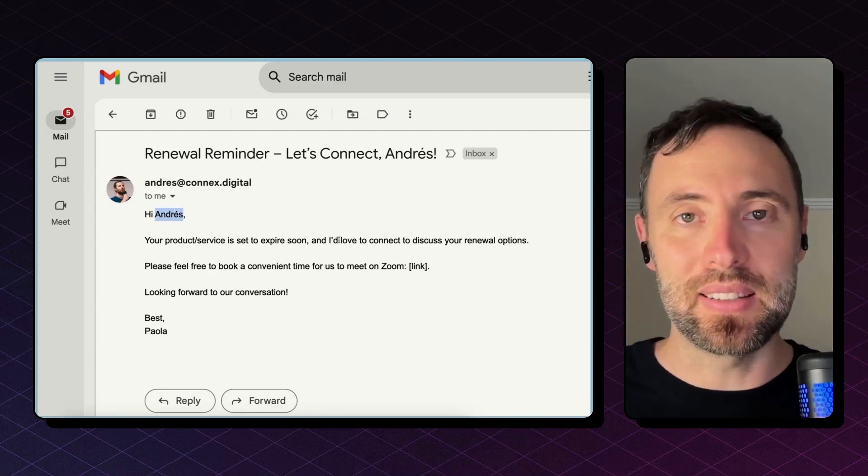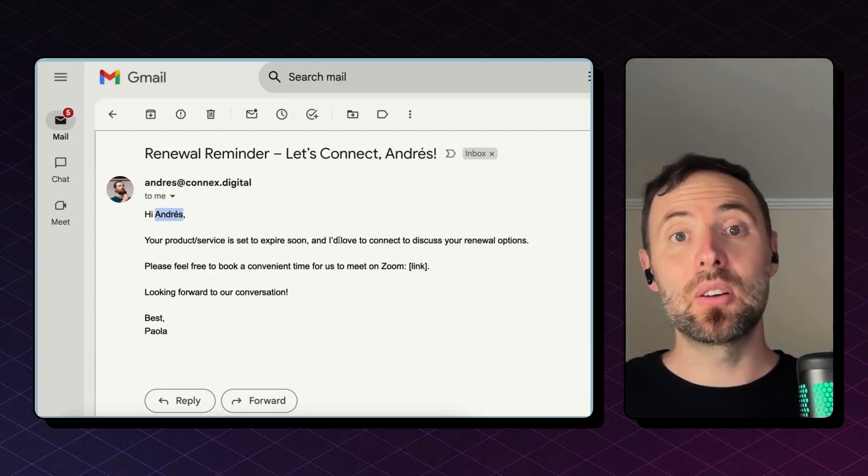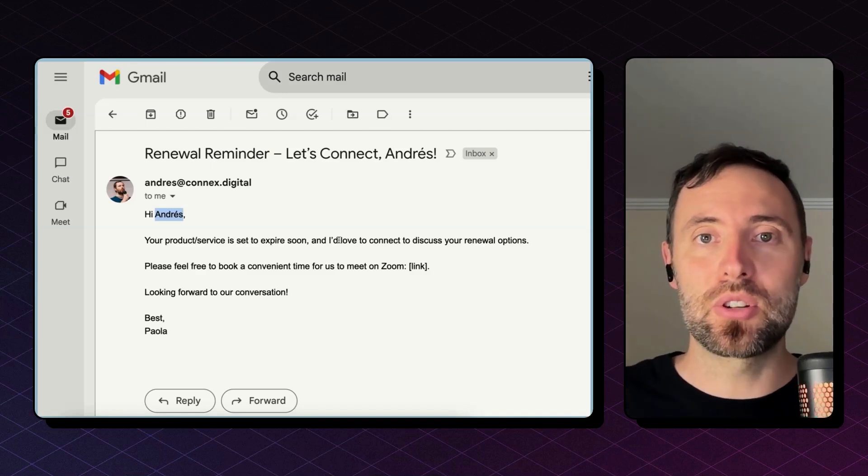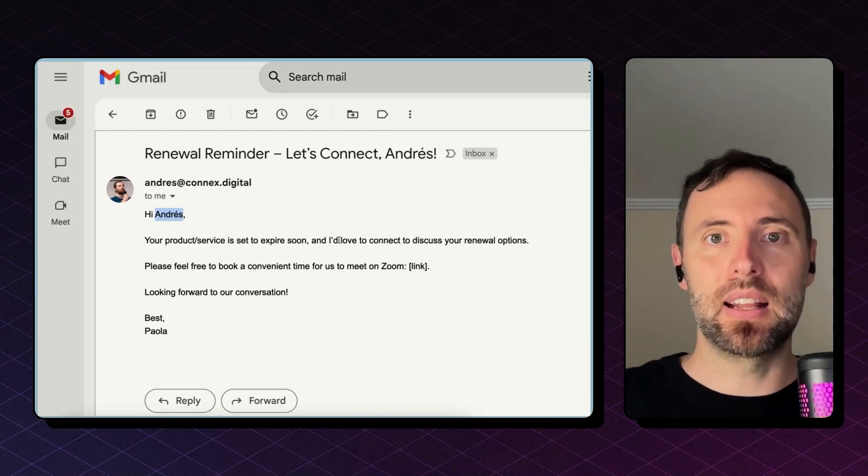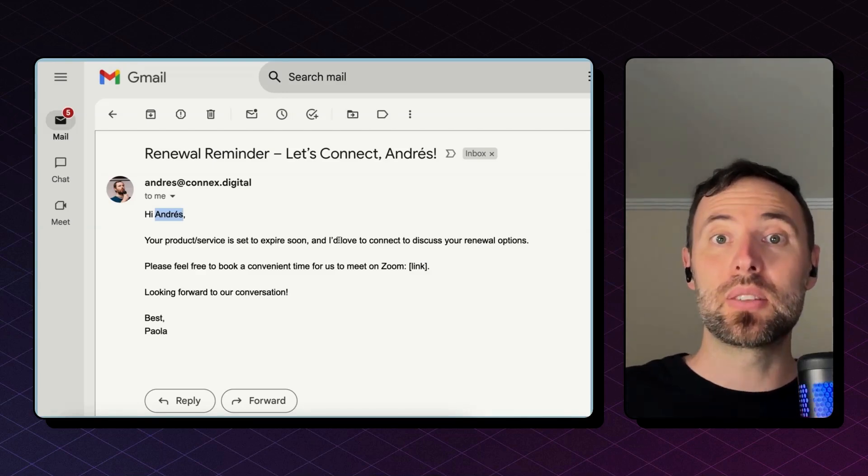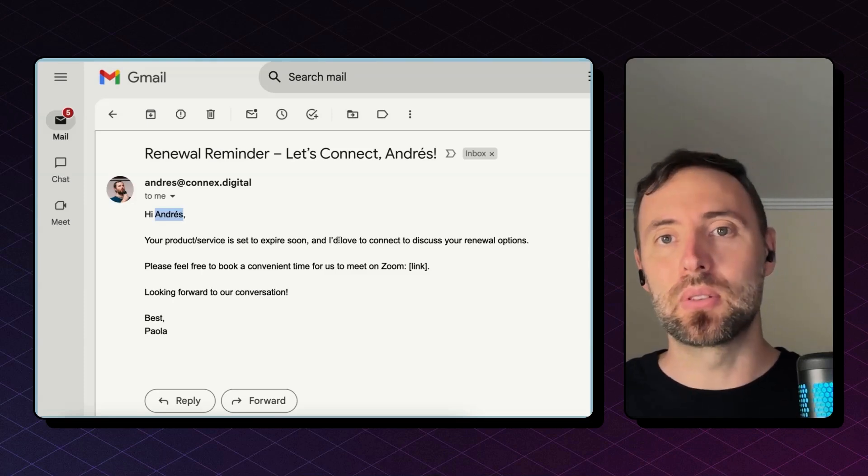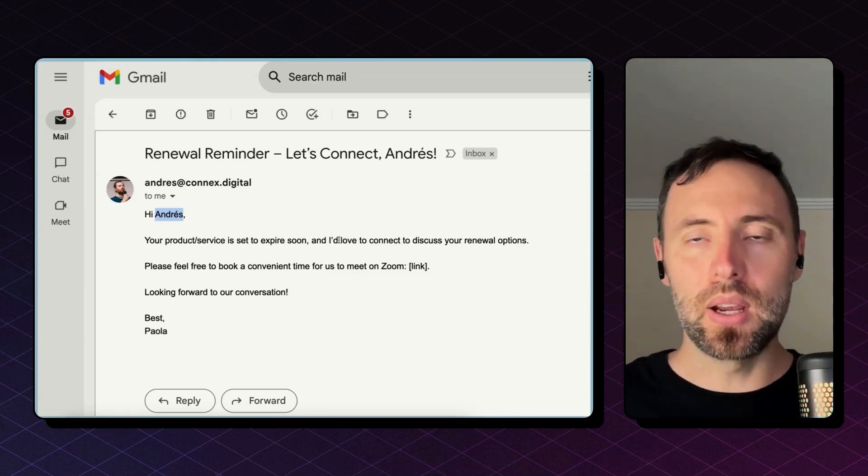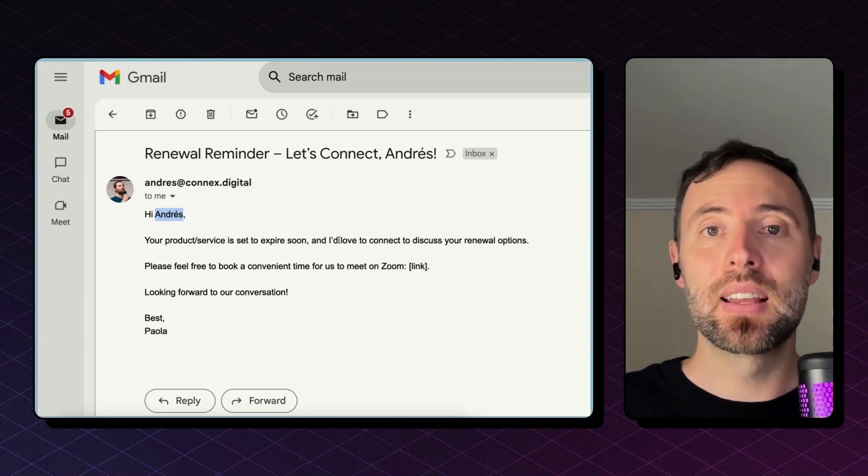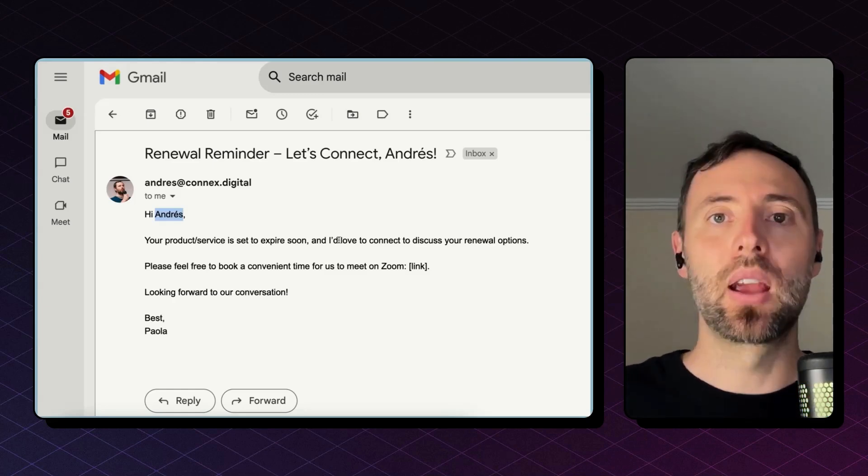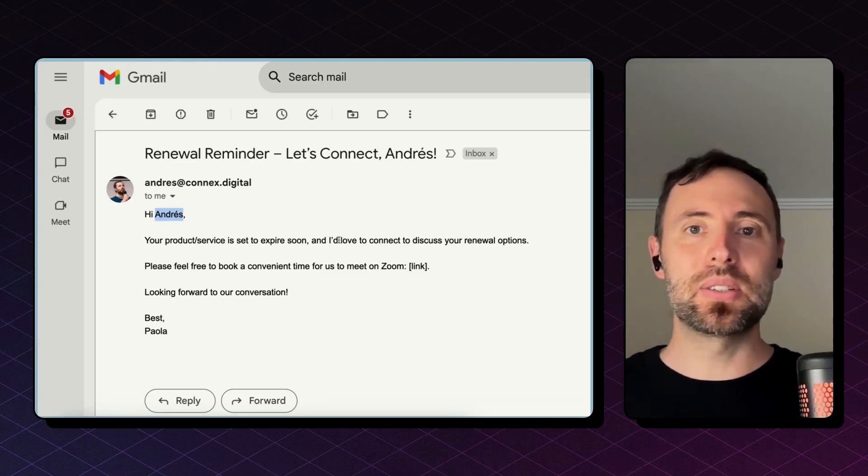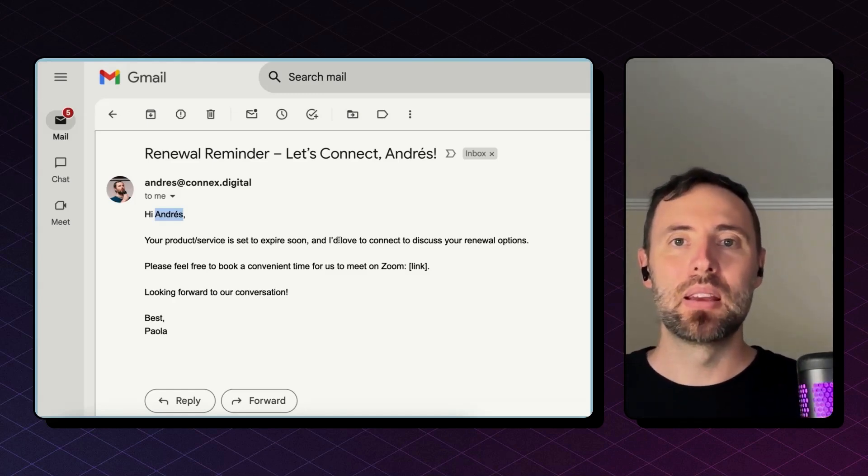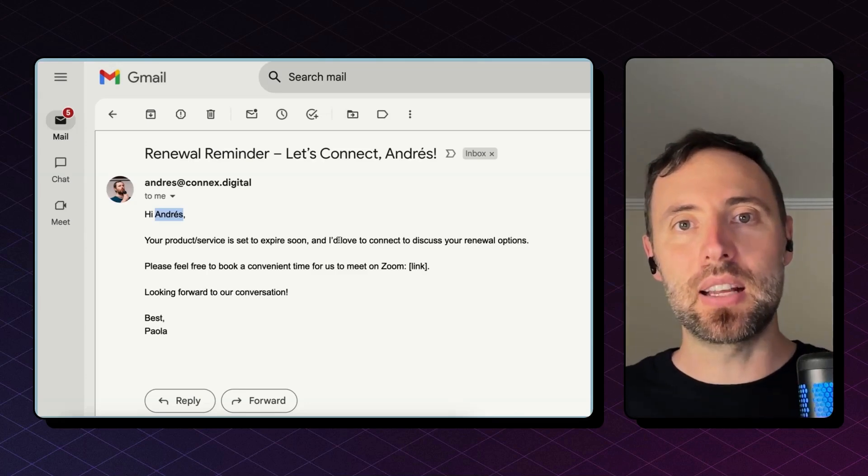You have two options. Either you go with the mail merge solution like Yet Another Mail Merge, where you need to separate the database or the list of contacts and then with three, four, maybe ten clicks, send this template email to them.